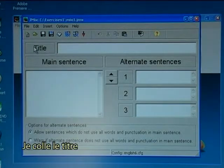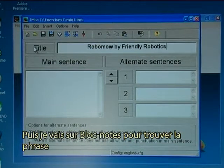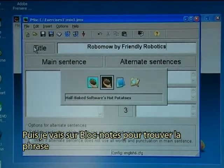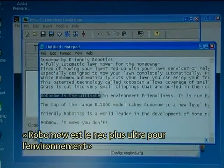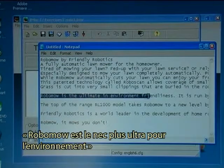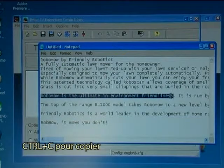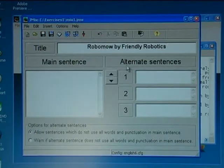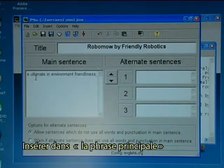I'll paste in the title: Robomo by Friendly Robotics. Then I go to Notepad to find a sentence — 'Robomo is the ultimate in environment friendliness' — and copy it with Ctrl+C, then insert it in the main sentence field.